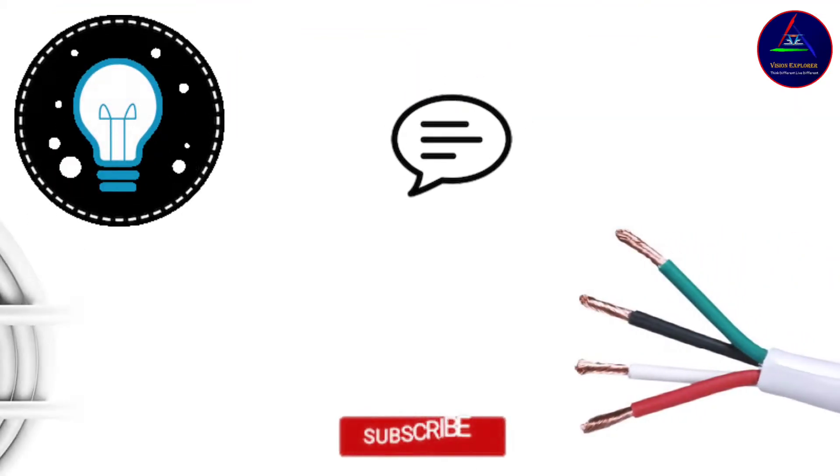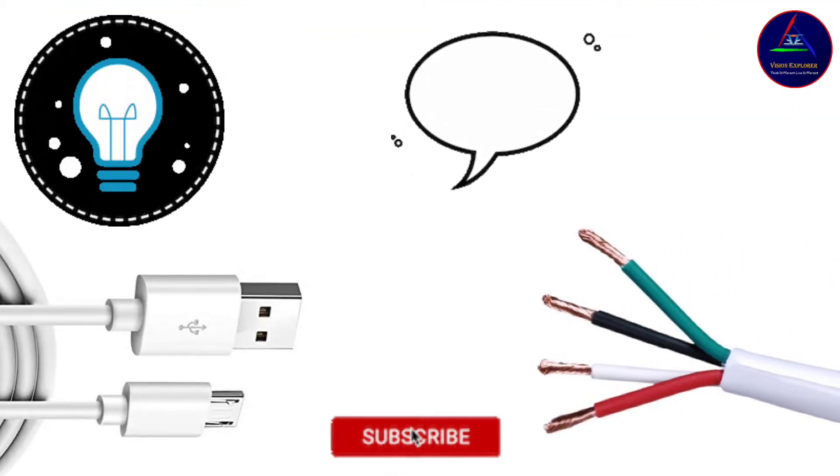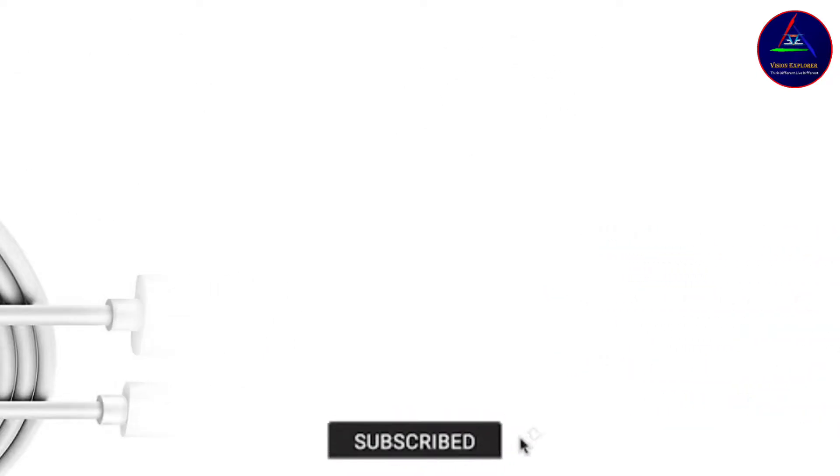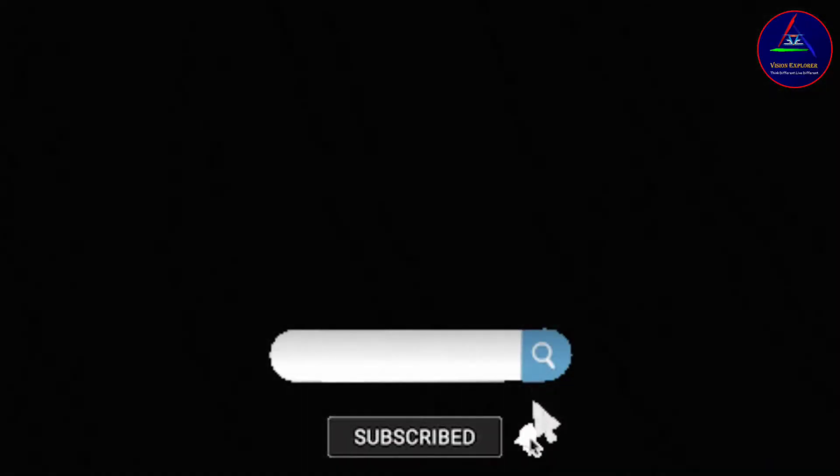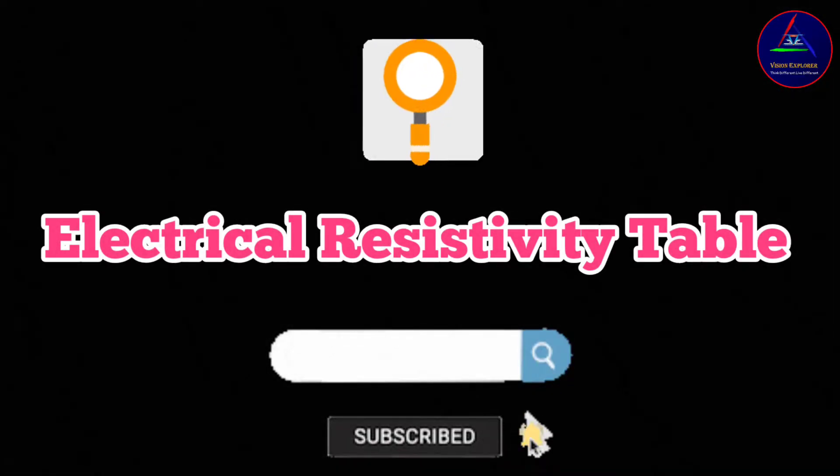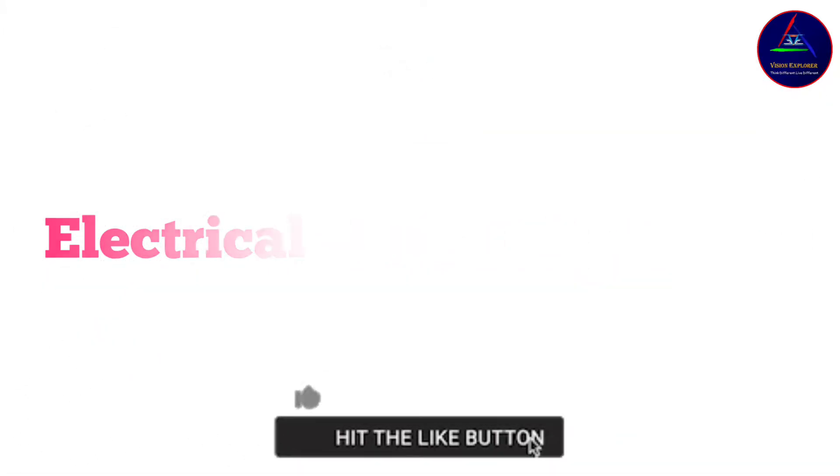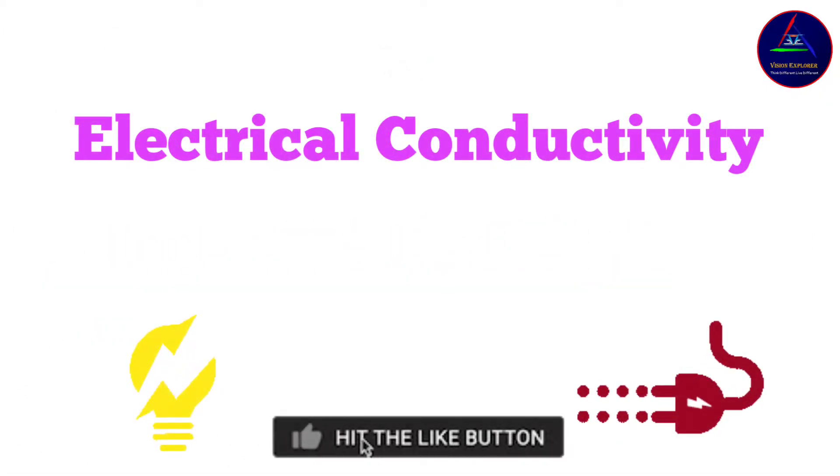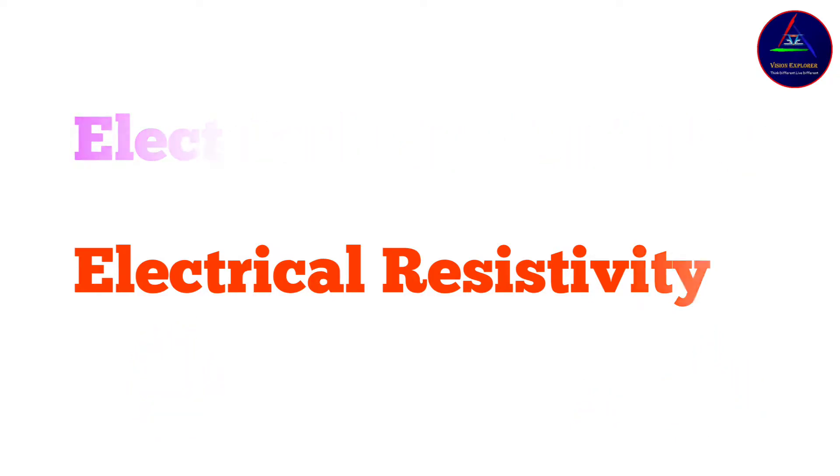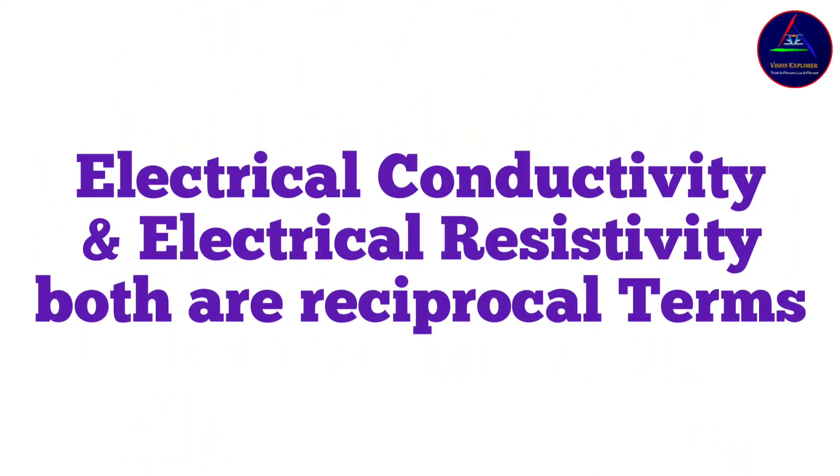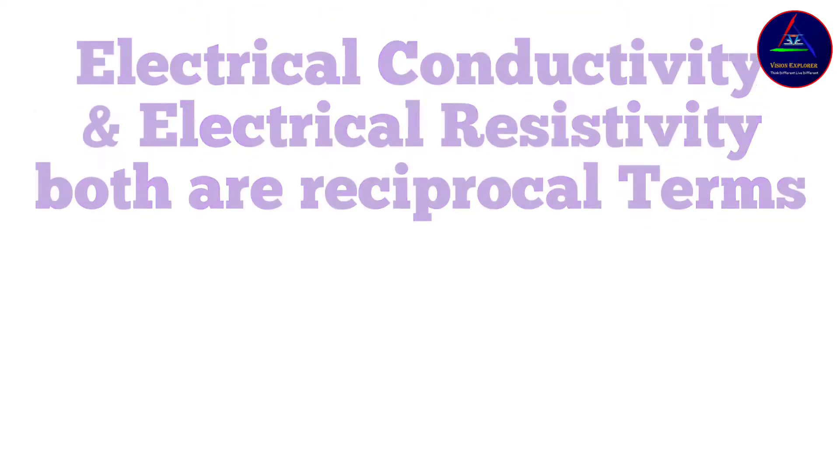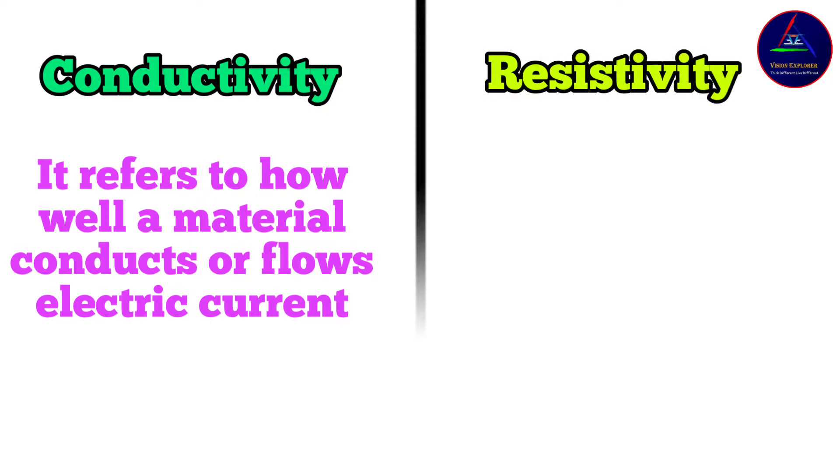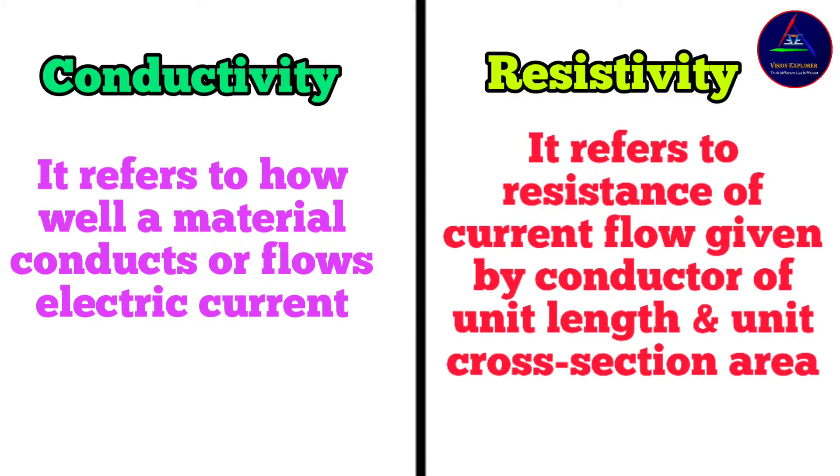Now let's talk about the material which is used for making internal wire of USB cables. Let's first have a look at the electrical resistivity table. But before moving into this, we have to understand two terms: electrical conductivity and electrical resistivity. Both are reciprocal terms. Conductivity refers to how well a material conducts or flows electric current, and resistivity refers to the resistance of current flow which is given by a conductor of unit length and unit cross-section area.